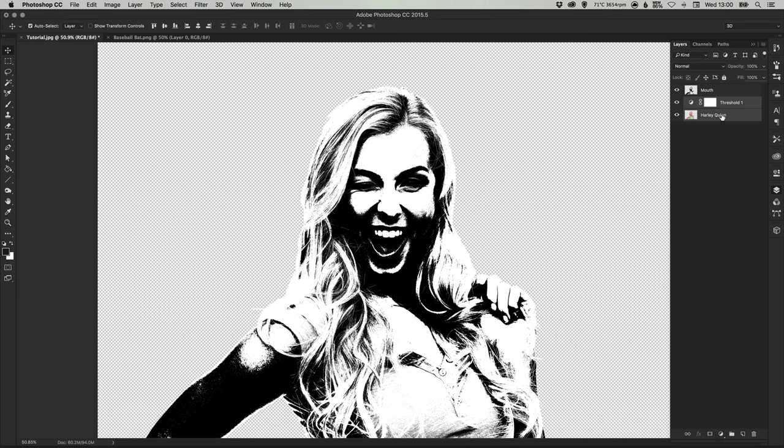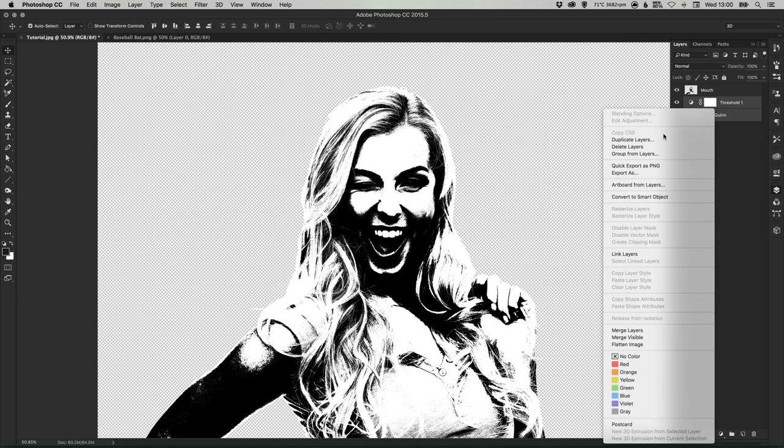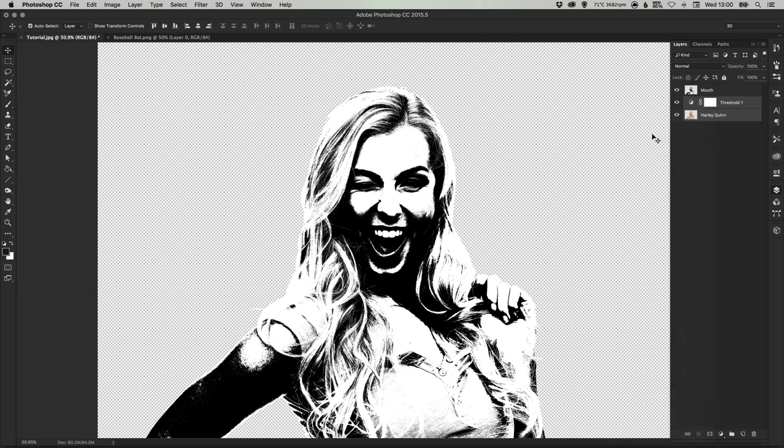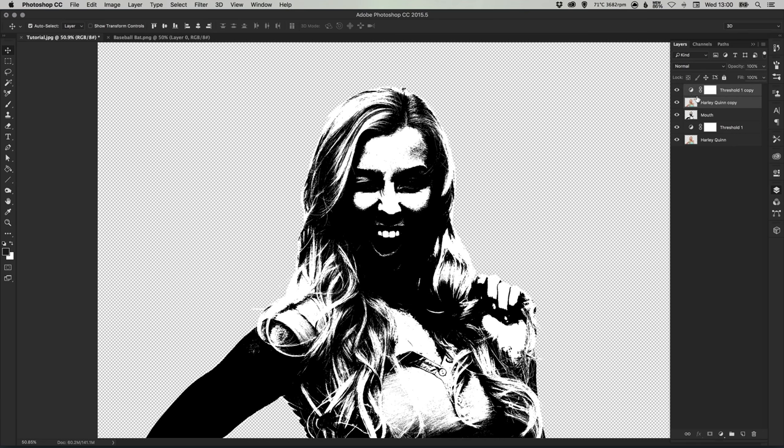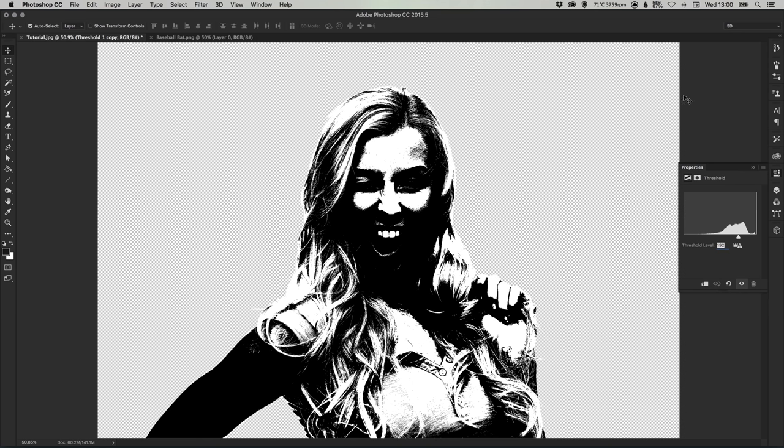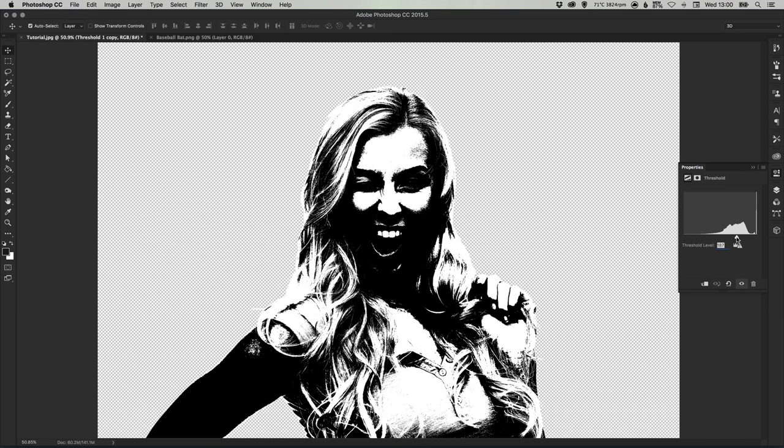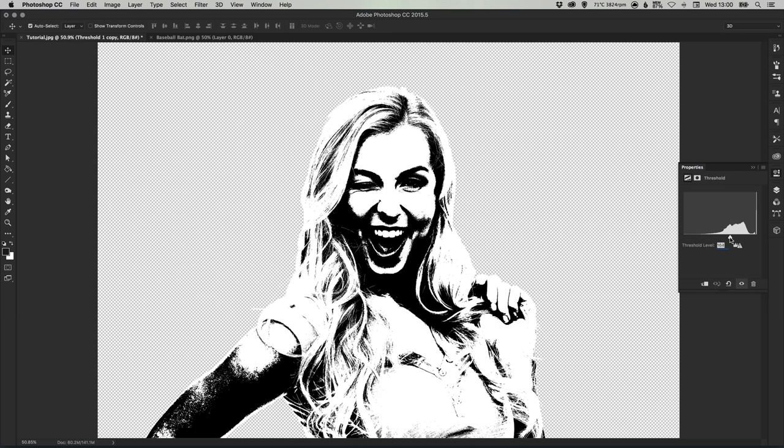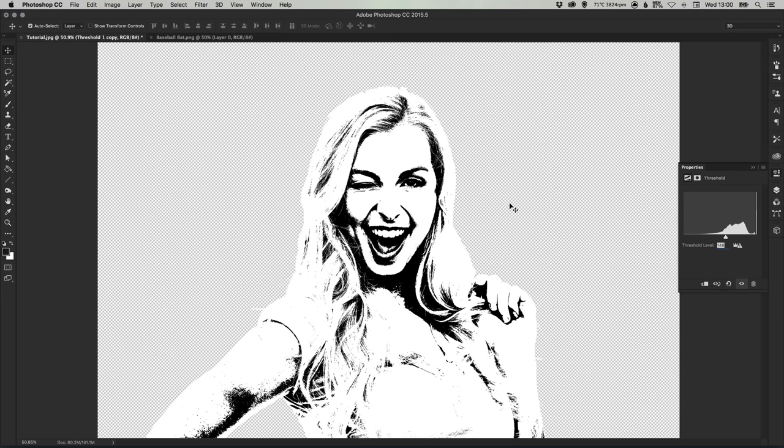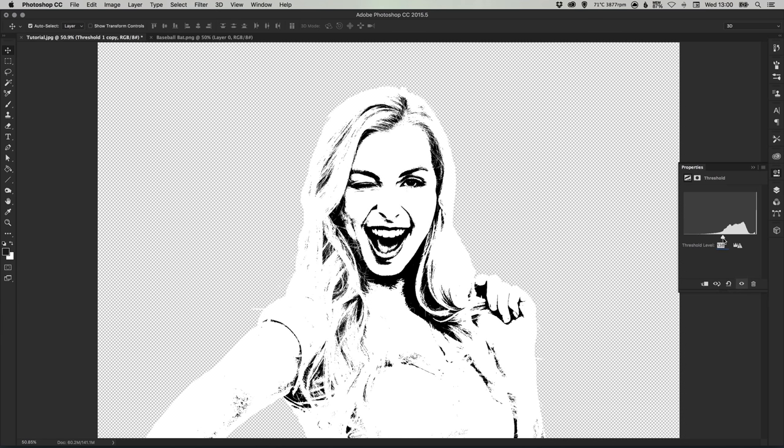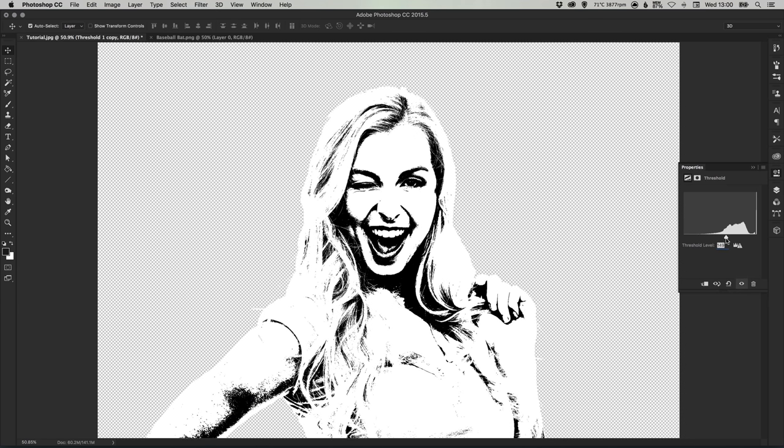Then hold shift to select both the Harley Quinn and the threshold layer, right click duplicate layers and just move that to the top. Again just double click on the threshold layer, drag that down and we're focusing on the eye here so we just want to get more of the eye in. That looks good.